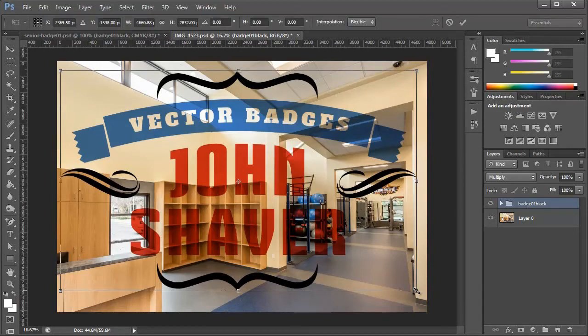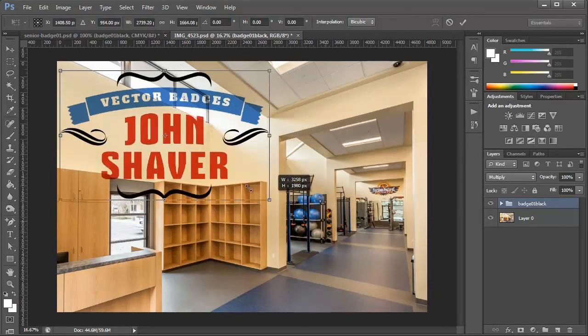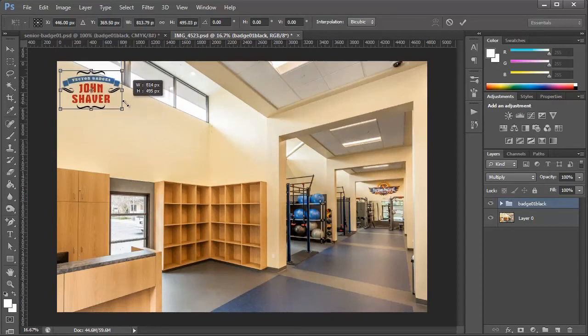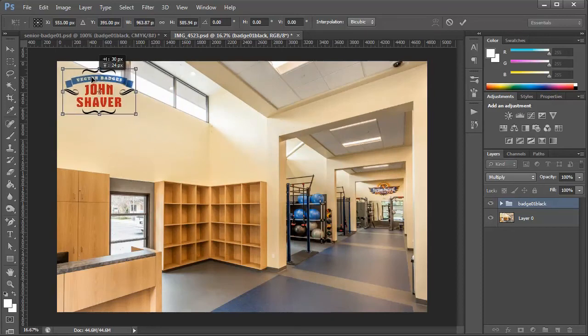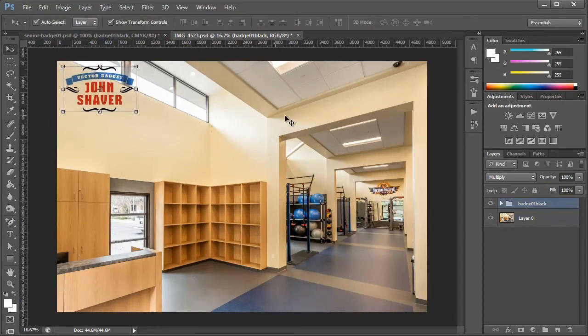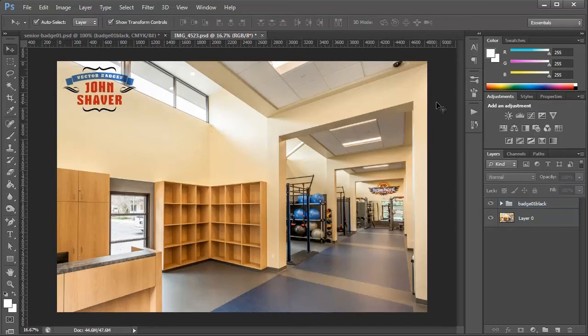So now I'll just resize it to the size that I like and move it where I want. Hit enter and that's it. Now I can save this photo and have a nice looking watermark badge here.